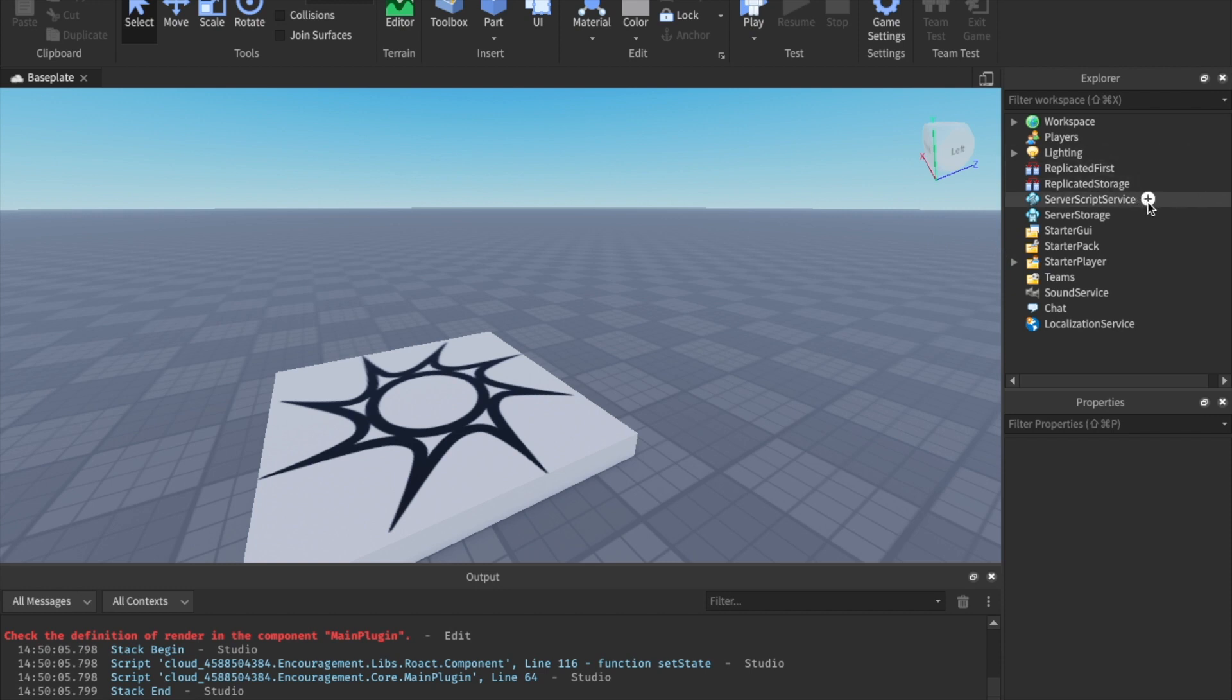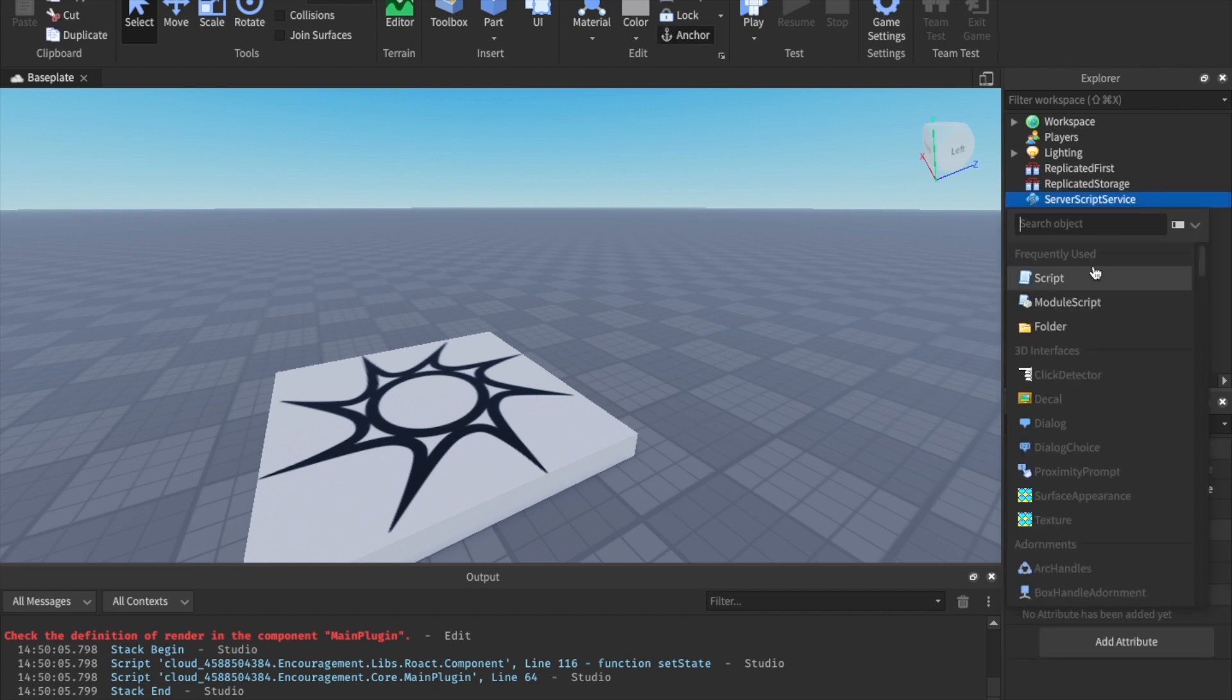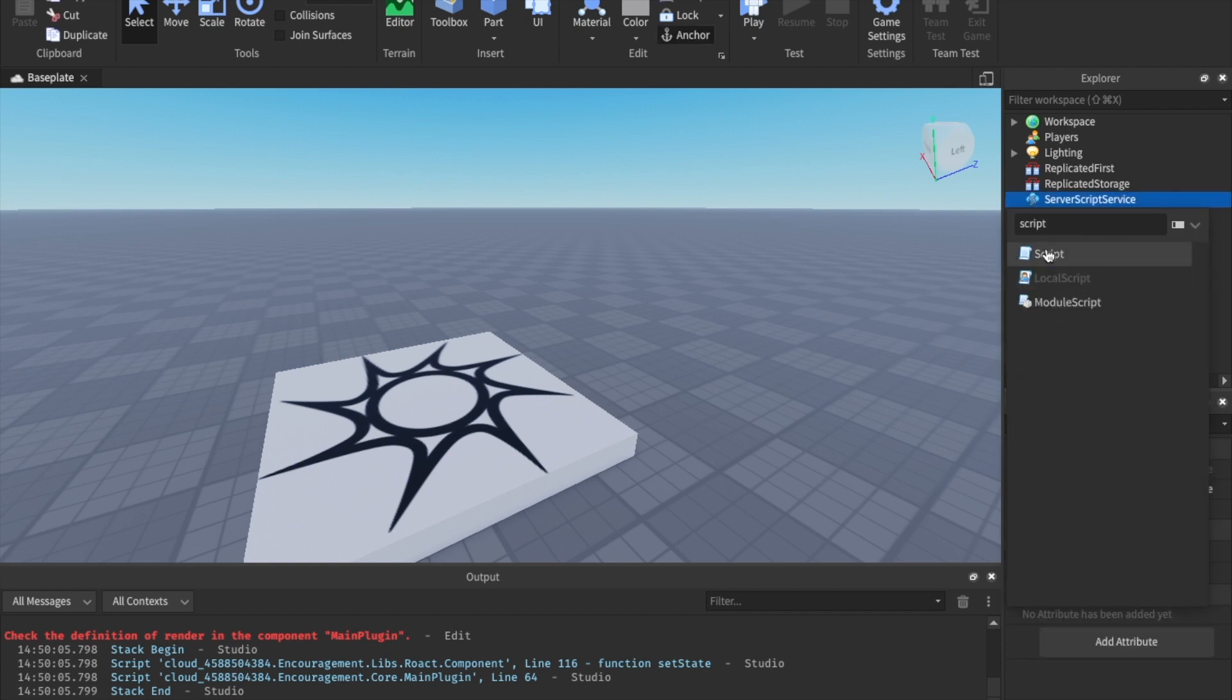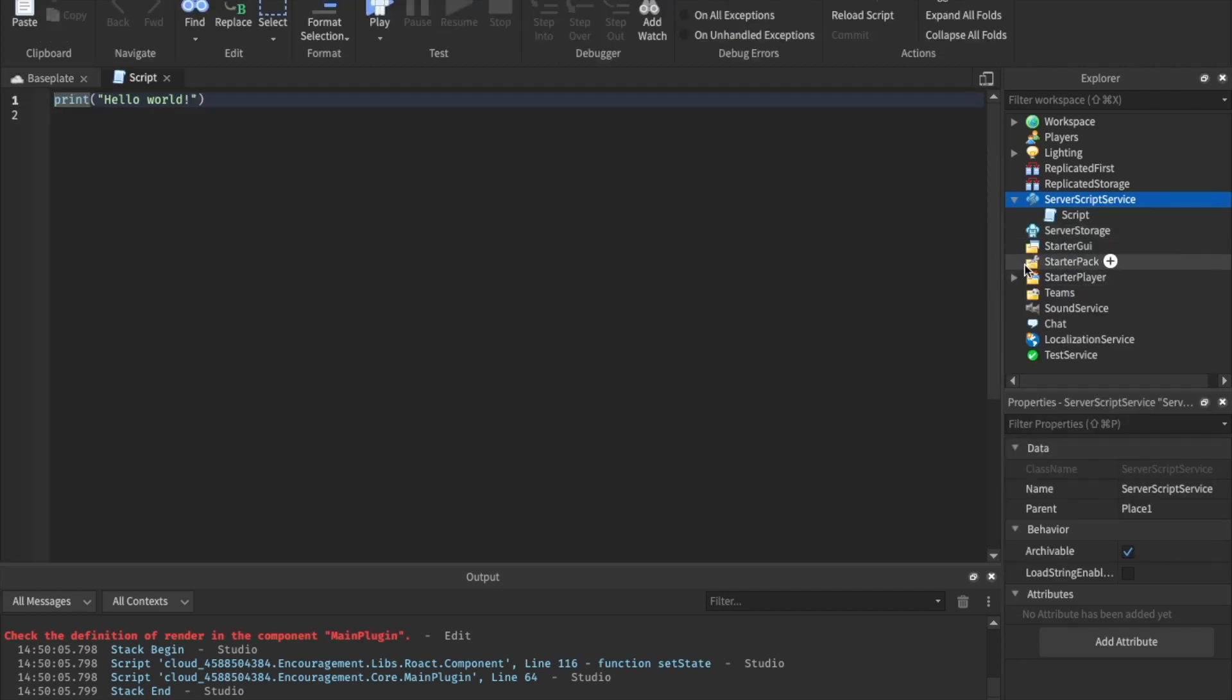So yeah, we're going to just start by printing and to create a script, which is where all code is. To create a script, you're going to click over here, this little plus. You're going to hover over service script service, click the plus, and then you can search up script and put a script in there. Module scripts, local scripts and scripts. We're just going to go straight for the script right now. Alright. Welcome to a script.